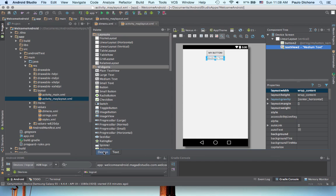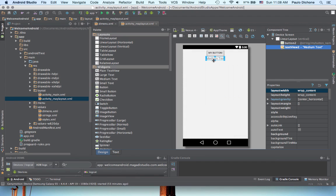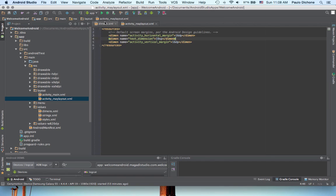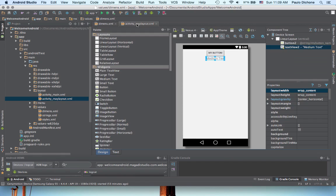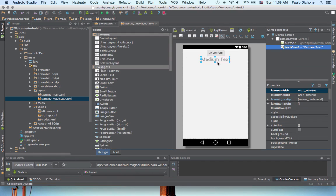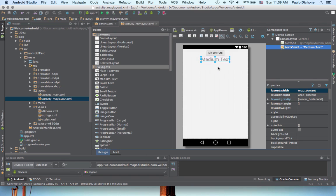If we go back here, you can see it changed the size. Now, to make sure, let's make this really big. Let's say 29. Save. If you go here, oh, there it is. Look at that. It changed to a bigger font size.